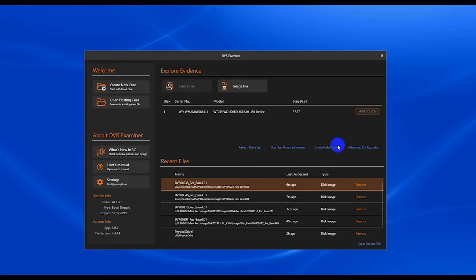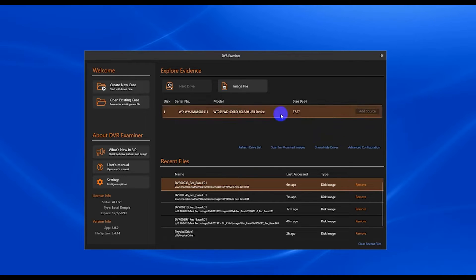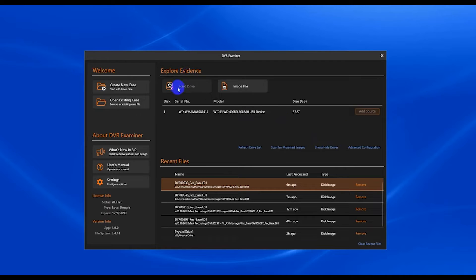So when you first start DVR Examiner, the screen that pops up is the start screen. And from here you can select to add your first source either by selecting a physical disk or by scanning an image file.